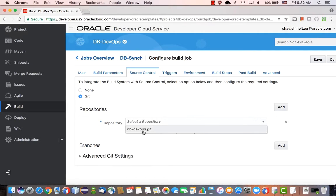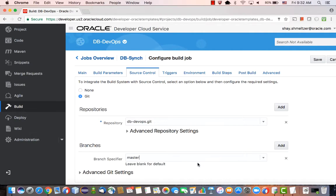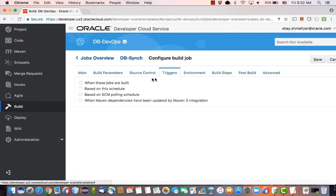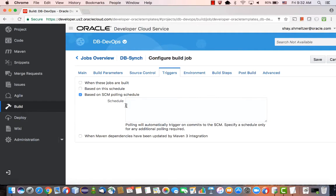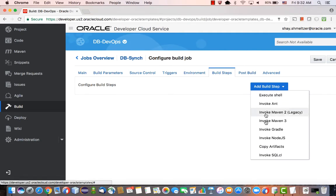It's a Git repository, we're going to pick the one from the list, and we can connect it to a specific branch. In this case, it's going to be connected to the master branch. Then we're going to mark a trigger here to invoke this whenever someone checks in code into this branch.